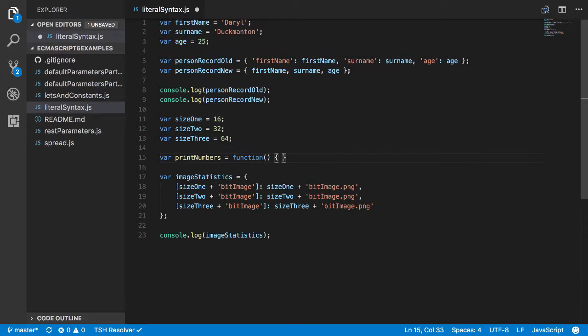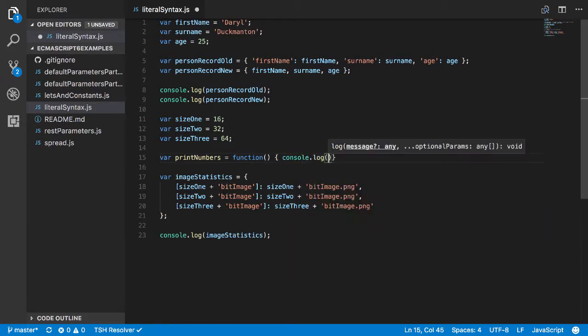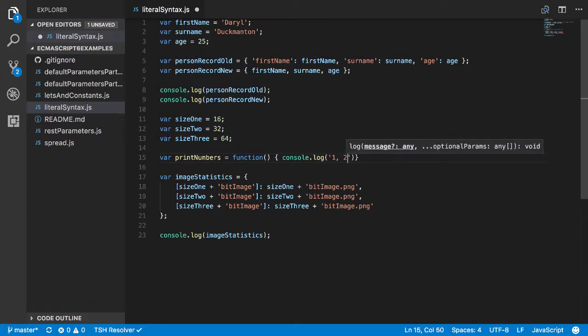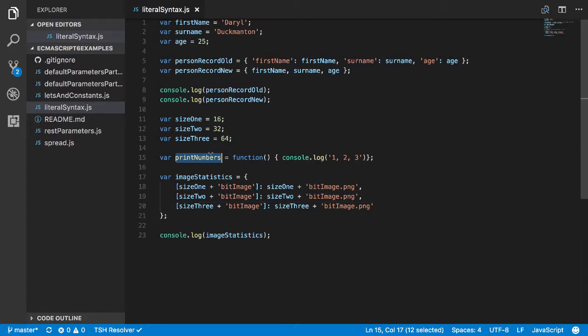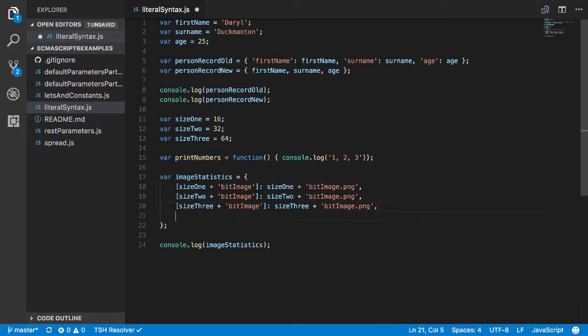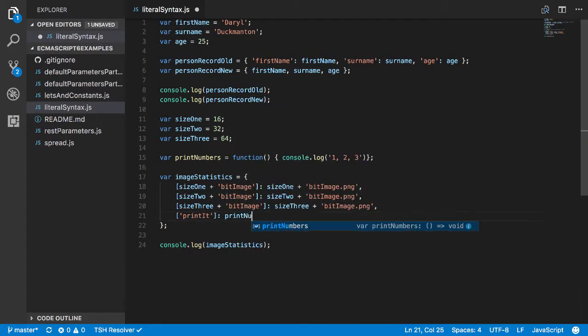So if I come in here and I go var printNumbers like so, and we'll make it equal to a function and all it does is go console.log and we'll say 1 comma 2 comma 3, something silly like that, doesn't really matter all that much. If I come to here I can now redefine that name of that printNumbers.